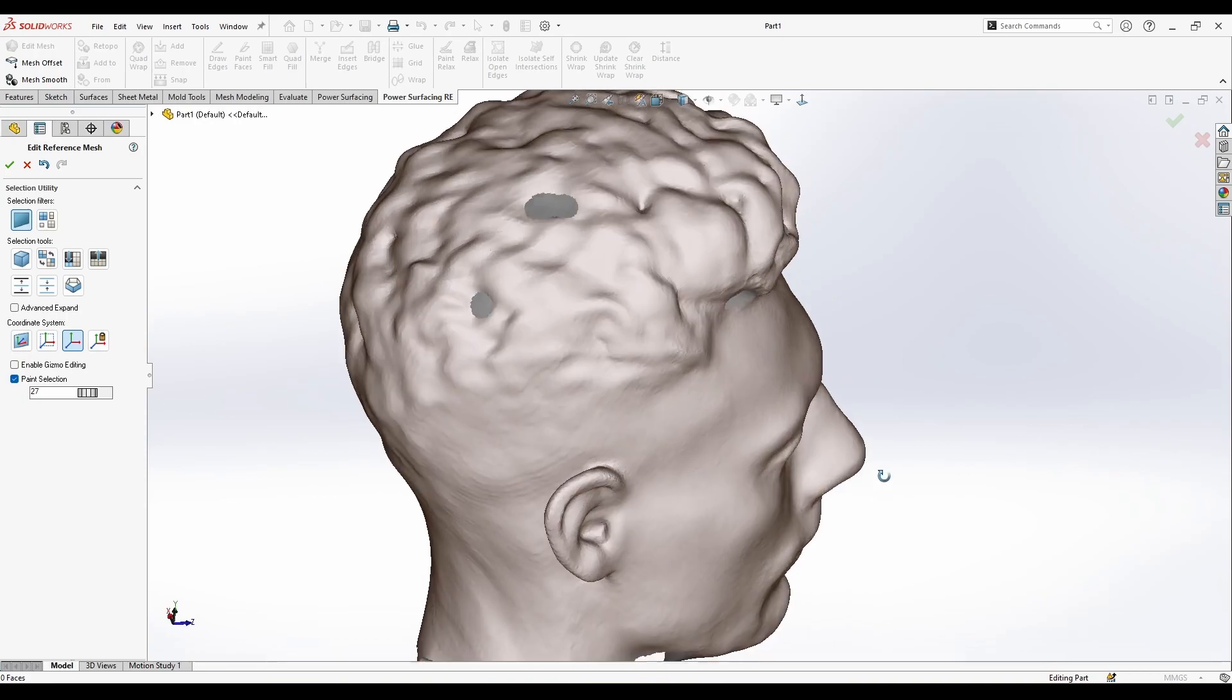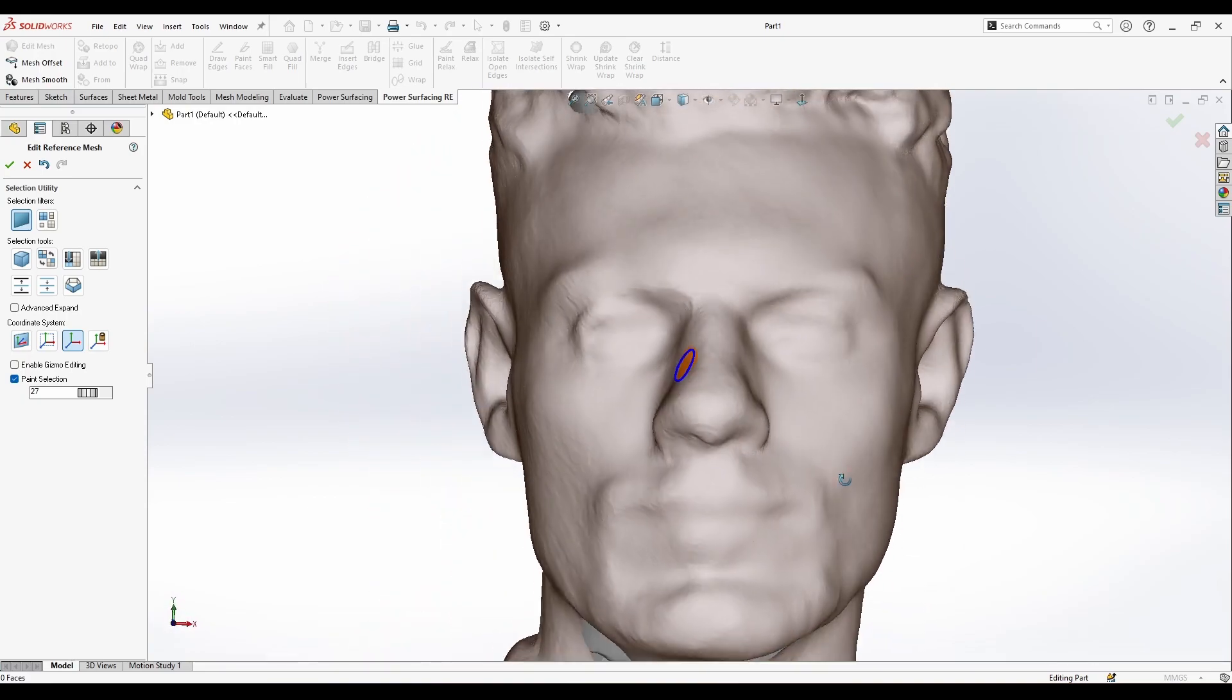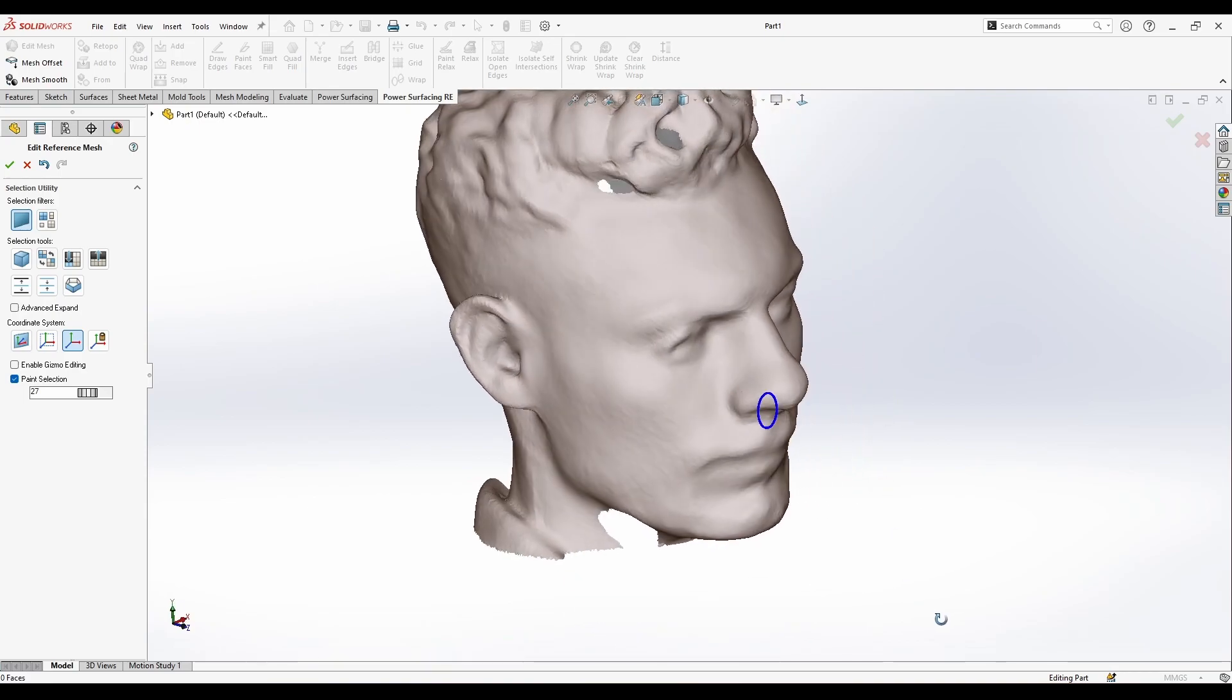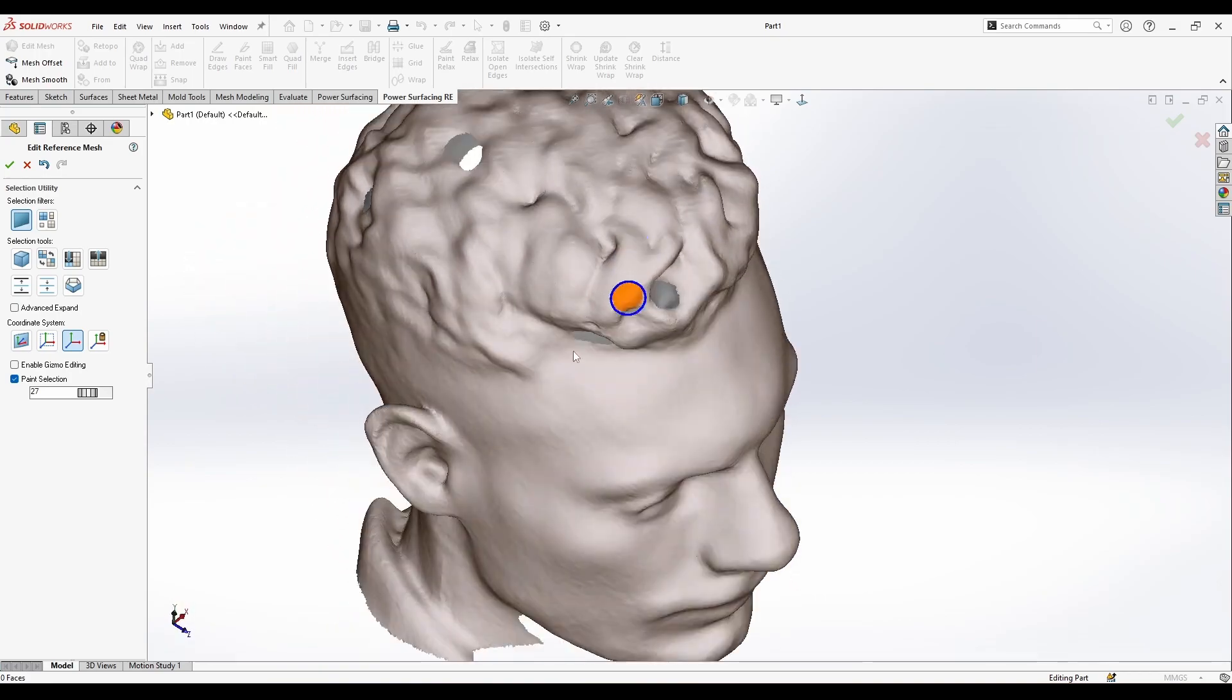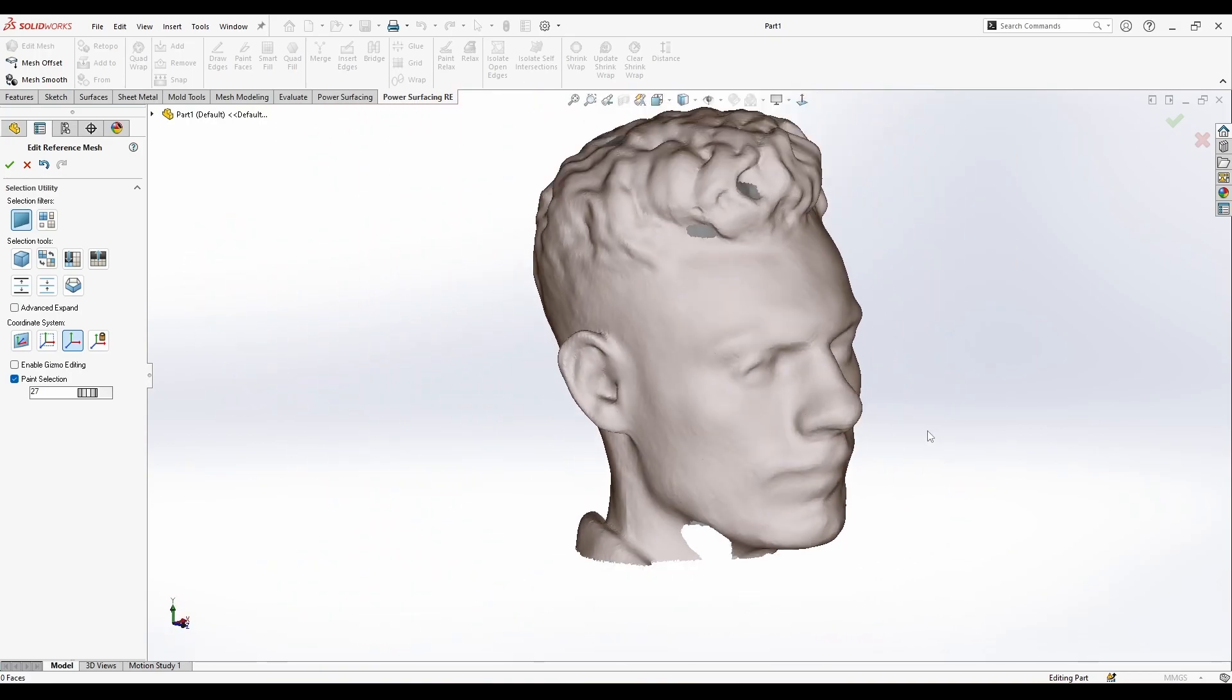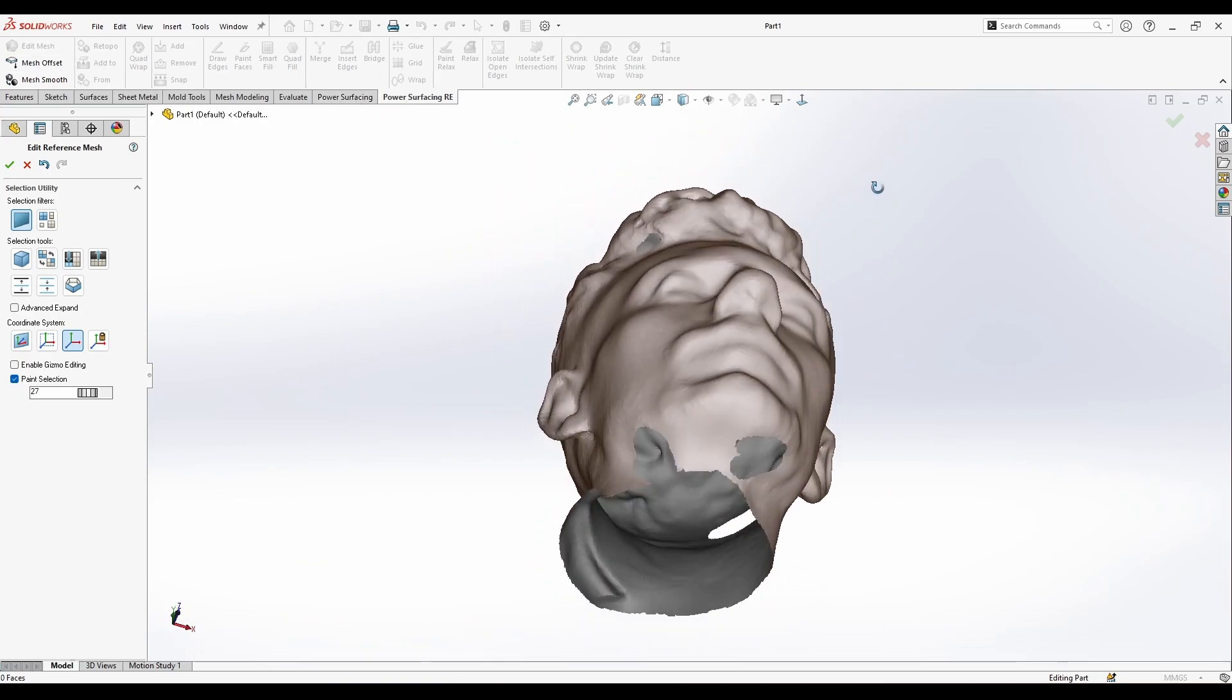By the way, this scan was from a phone, so it's not going to be that perfect of a scan. As you see, there are some gaps and missing faces here.